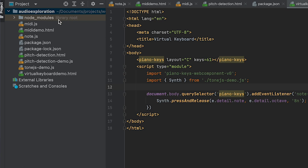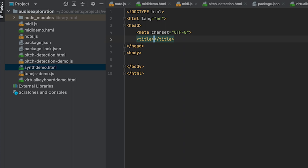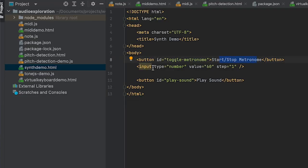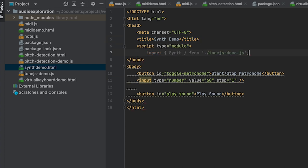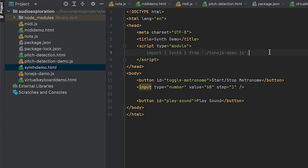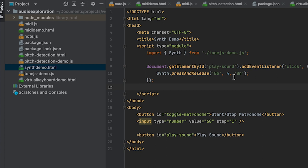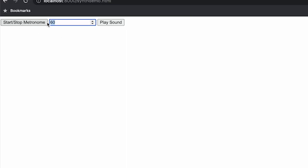I'm actually going to add another HTML file. We're not going to explore the keyboard anymore — we're just going to explore some things with tone.js. The new HTML file is synth-demo.html, titled 'Synth Demo'. For this one I'm going to add a more minimal UI: a button to start and stop the metronome, an input field to control how fast the metronome plays, and a play sound button. Let's create a script tag, import synth from tonejs-demo, and start with play sound — pressing it will press-and-release a B flat in the fourth octave for an eighth note. Let's try it — perfect!